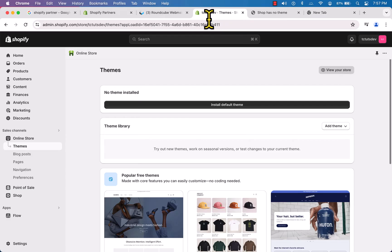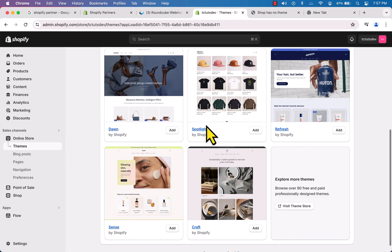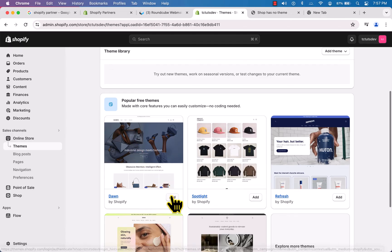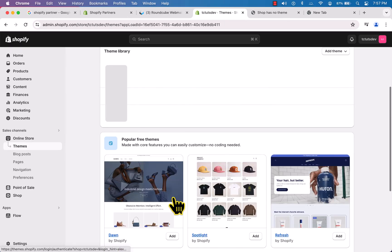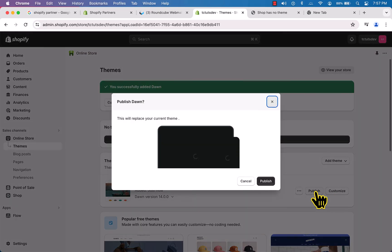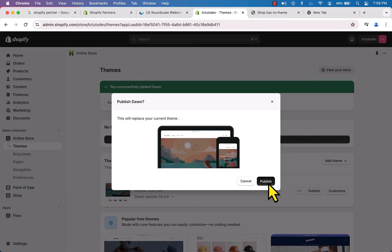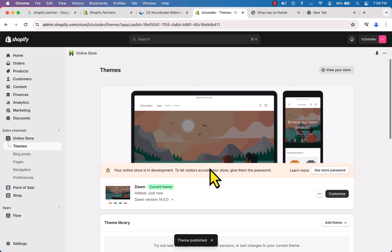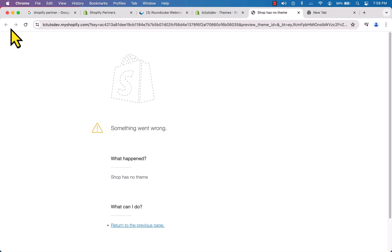Now let's learn how to install a theme in Shopify. We have many themes: Dawn, Spotlight, Refresh. Dawn is a very popular theme, so click 'Add' to install Dawn to our newly created Shopify store. The Dawn theme has been added — now click 'Publish'. Our store now has a theme, so let's reload the page.